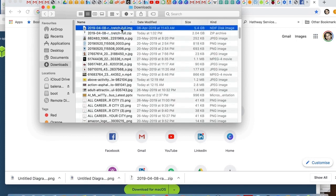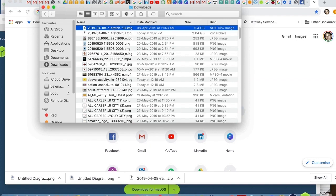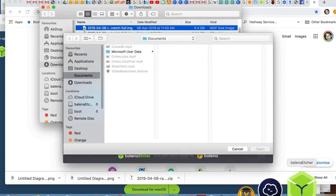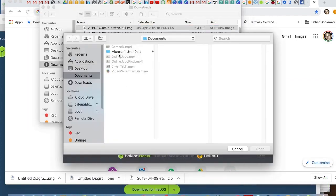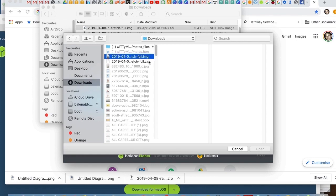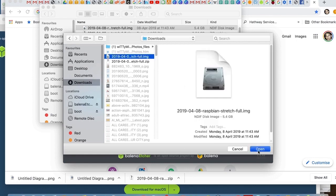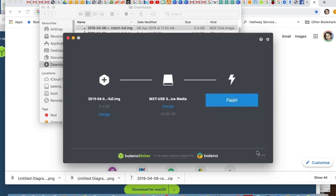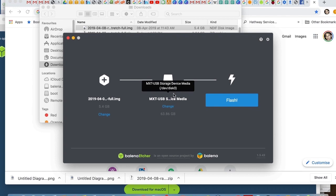I have downloaded this image. I will use Etcher platform to flash the image. Then after completing the flash, I will put the SD card in Raspberry Pi hardware and it will be similar to a Linux device.